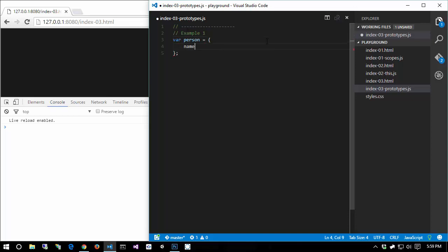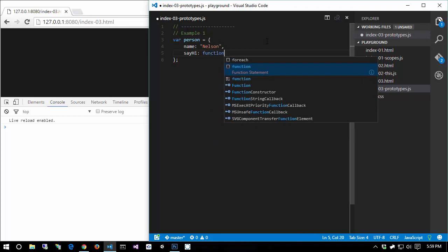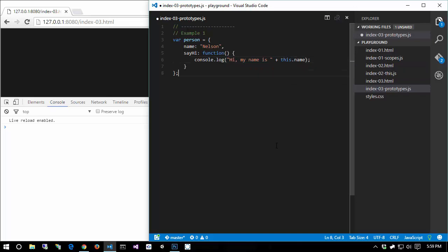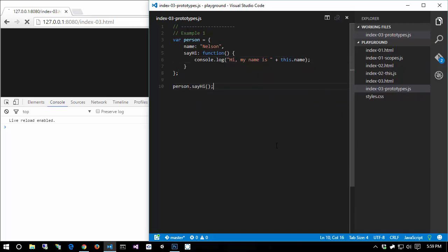My go-to example is a person object. We have a person with properties such as a name, and it might have methods too - functions. When I say method I'm referring to a function that's attached to an object, even though in JavaScript there is no differentiation - they're all just functions. So we can have a sayHi function that does console.log('Hello, I am ' + this.name). We can then call person.sayHi, and we talked about the concept of 'this' in the last section.